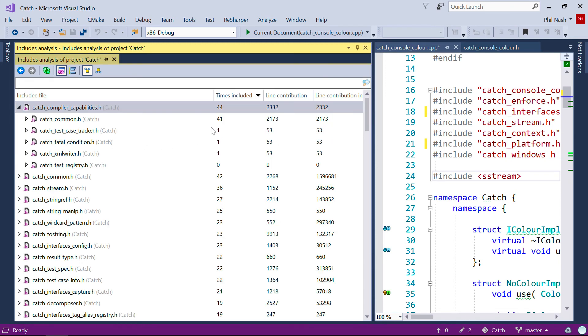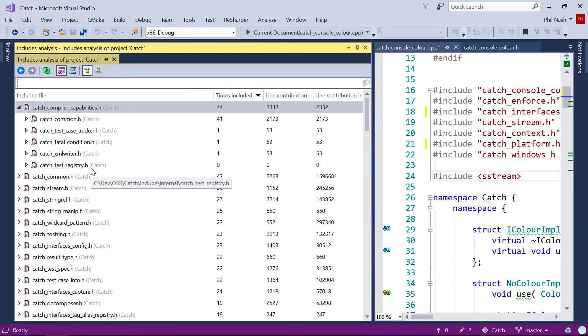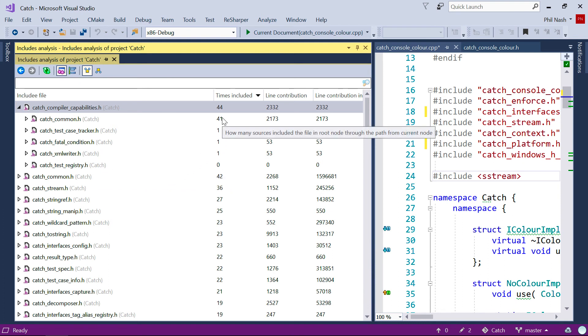Notice that this file is included 44 times, but only via these five files. And most of those times are coming from the first file, which is itself included 41 times.